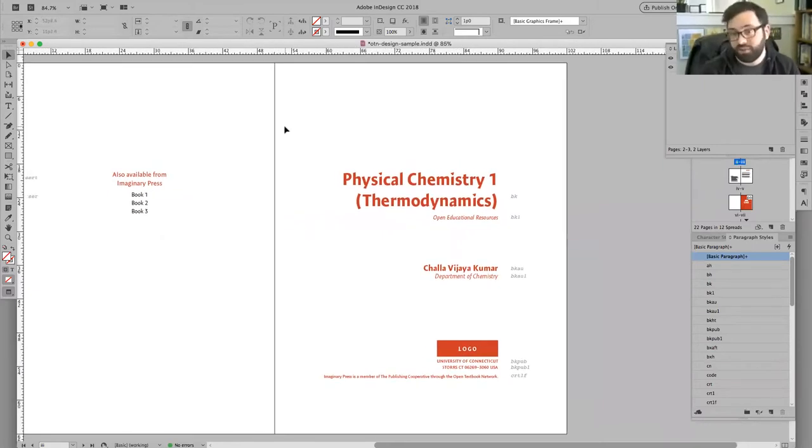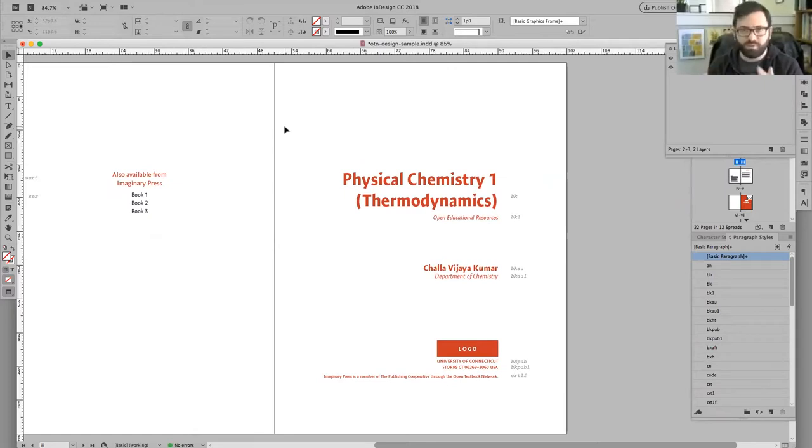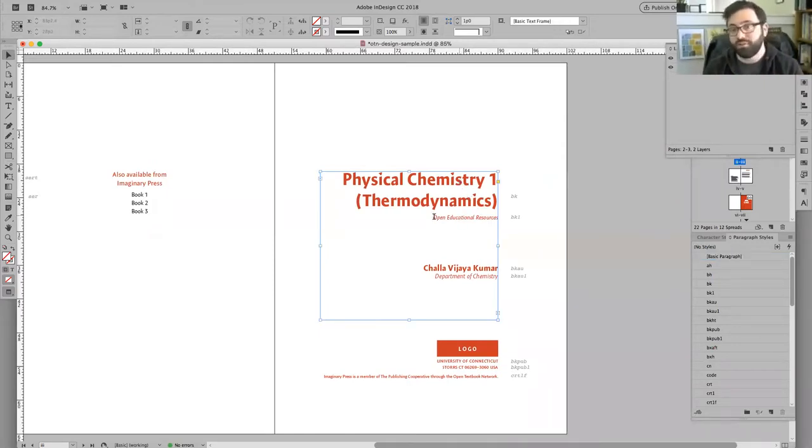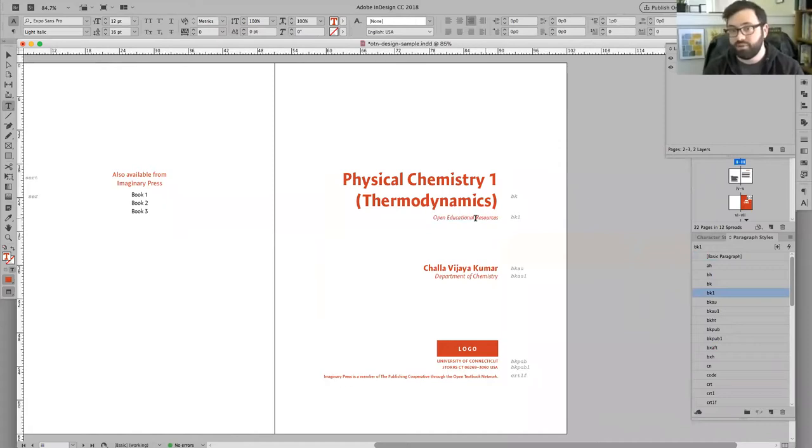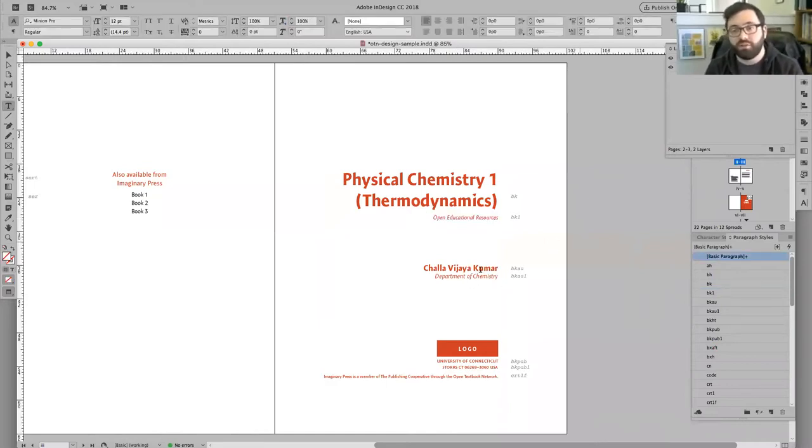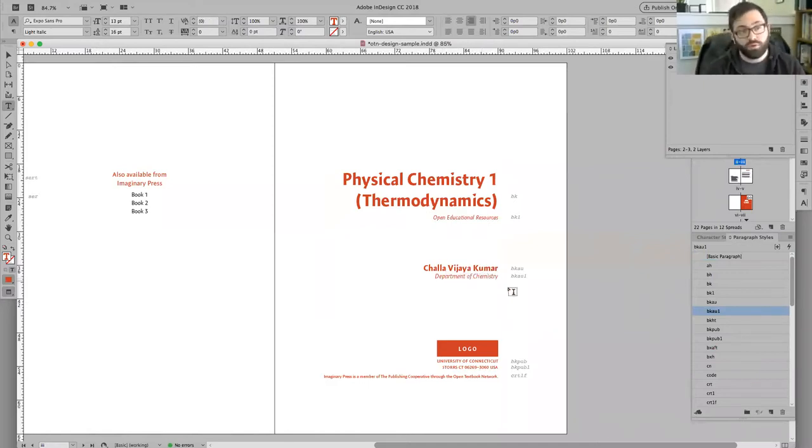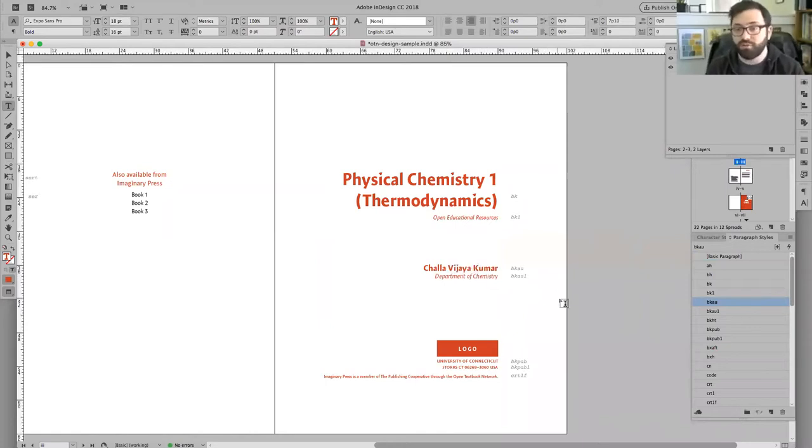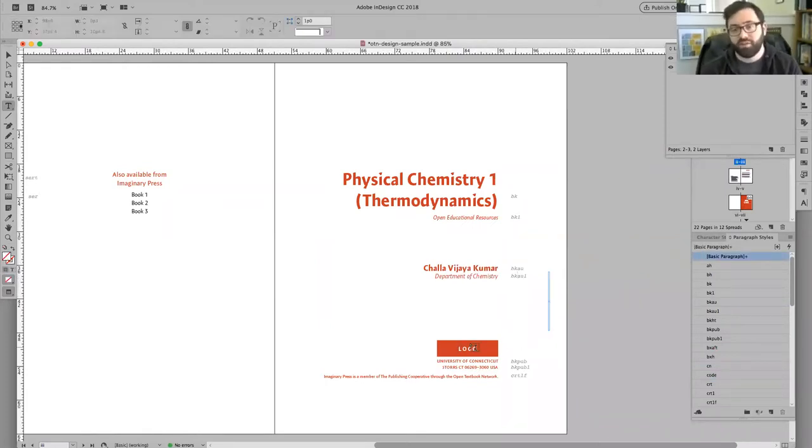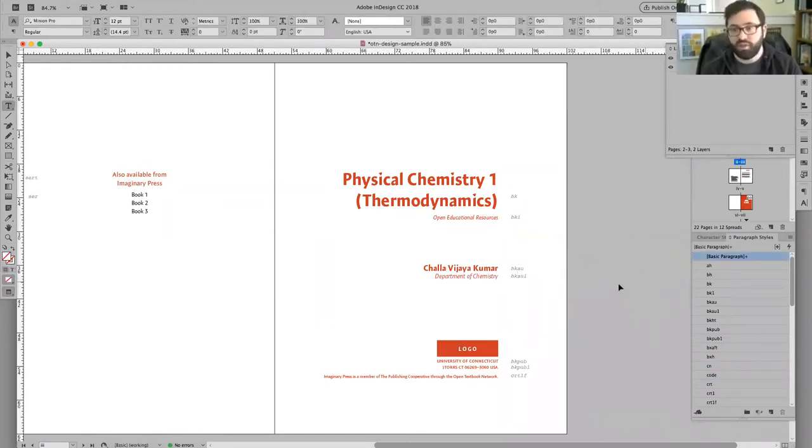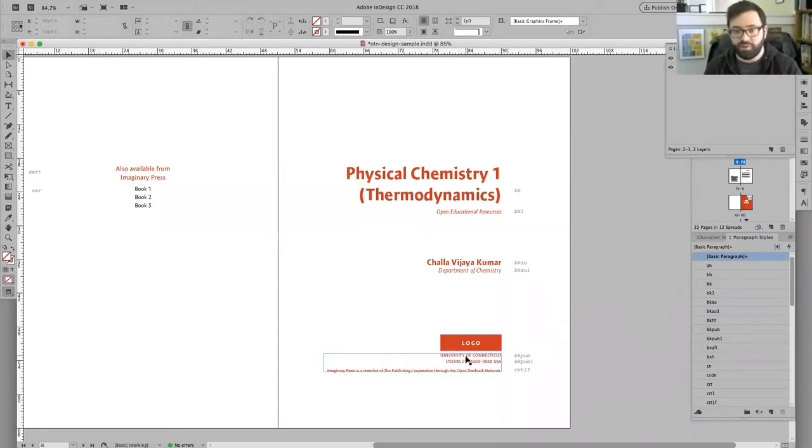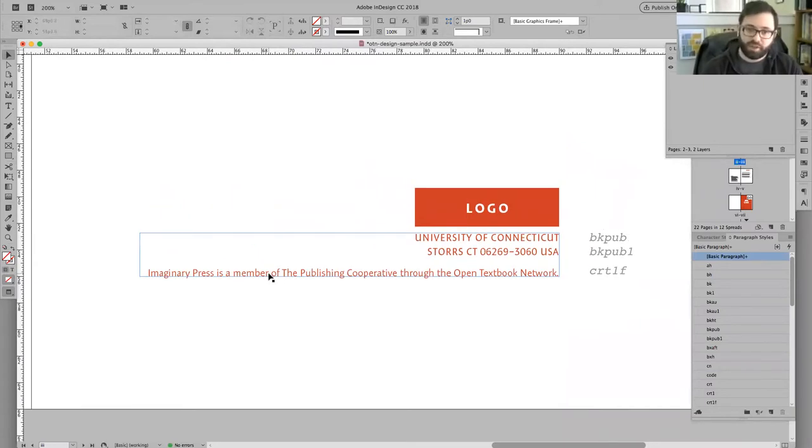Rather than a half title page which just had one little bit of text, this is much more full information. Typically the title is big, bold, easy to read. It may include a subtitle like 'number two in a series' or 'Physical Chemistry 1: Thermodynamics.' You'll have your author, and the author may have something like their department or more about their credits. You may have one main author and several co-authors—in that case we'd have BKAU and BKAU1. Typically you'll have info about the press itself—the logo, where you are, the name, where it's located—and then down here we included an example like 'Blank Press is a member of the publishing cooperation.'